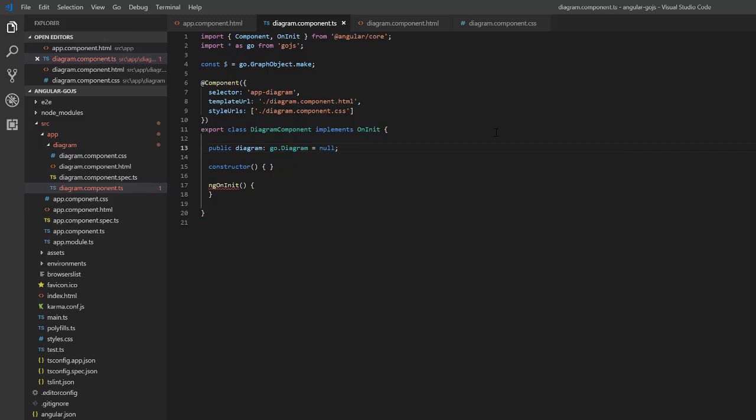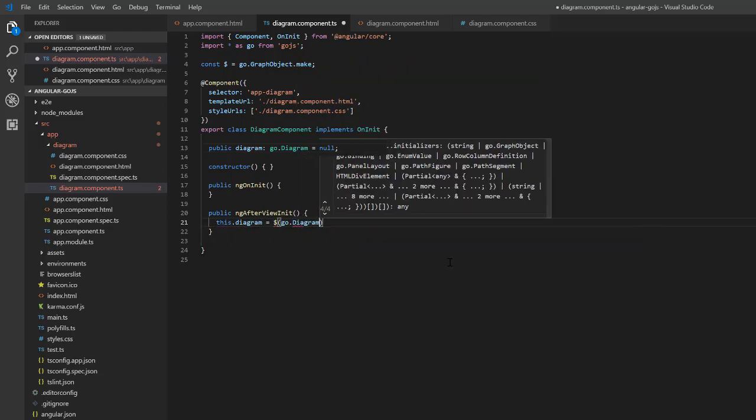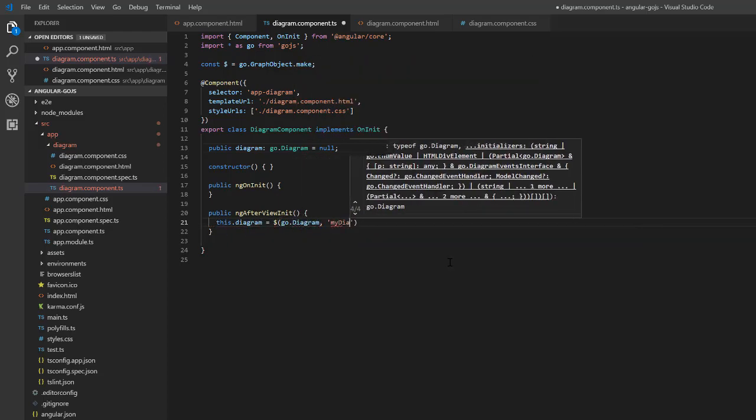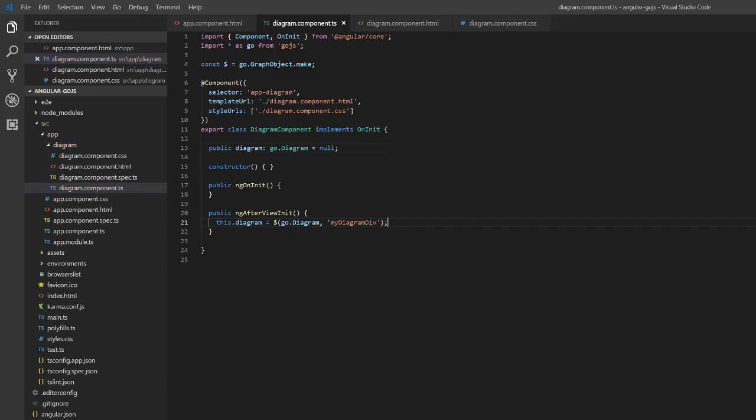Since the diagram will need our div, we'll start defining it inside the ng-afterview-init lifecycle hook, rather than the ng-on-init lifecycle hook, so that way we can be sure the div exists. So, inside ng-afterview-init, we'll set this diagram to a new GoJS diagram within the div with the id MyDiagramDiv. If we load the page, we can see there's a GoJS diagram inside our div. Notice the blue outlining when the diagram is clicked on, but there's nothing in it yet.